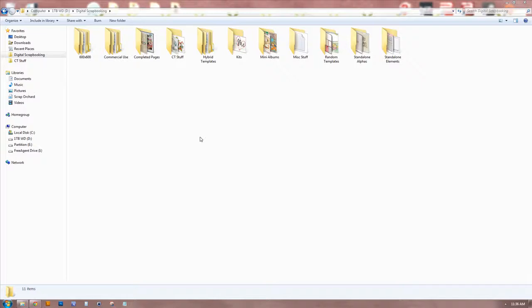Hello, it's Amber, and today I wanted to talk to you about organizing your digital scrapbooking supplies. There's a lot of discussion regarding this topic, a lot of different ways to go about it, but this is the way that I have found is most organized and the way that I can easily find stuff without having to do a lot of work with tagging individual files. I don't have time for that. I barely have enough time to unzip the stuff that I've got.